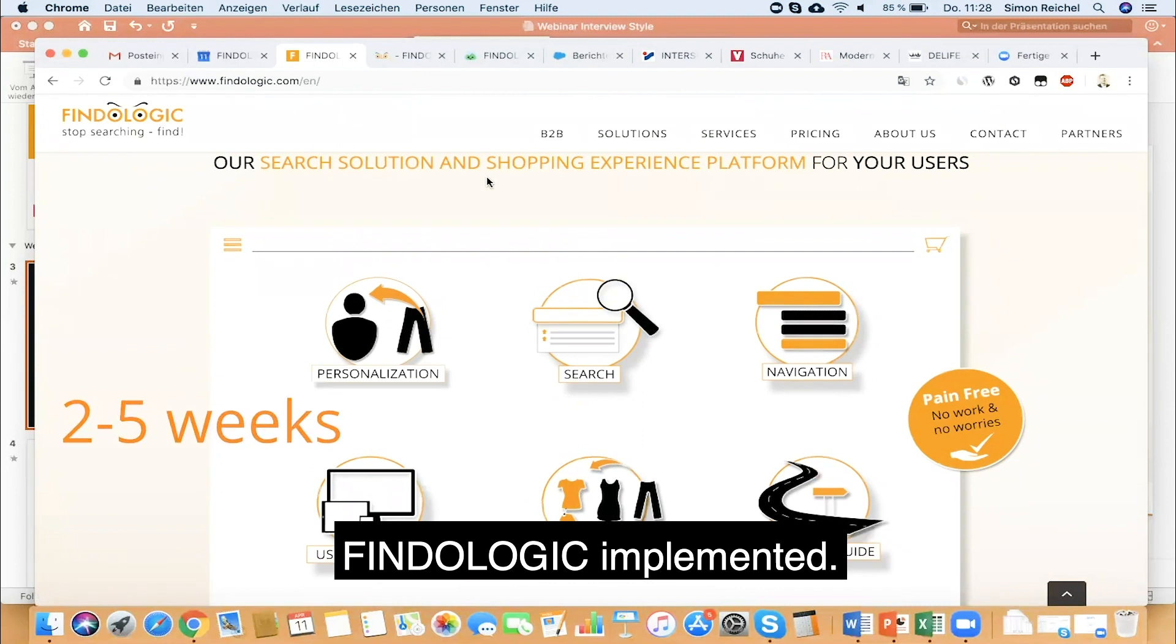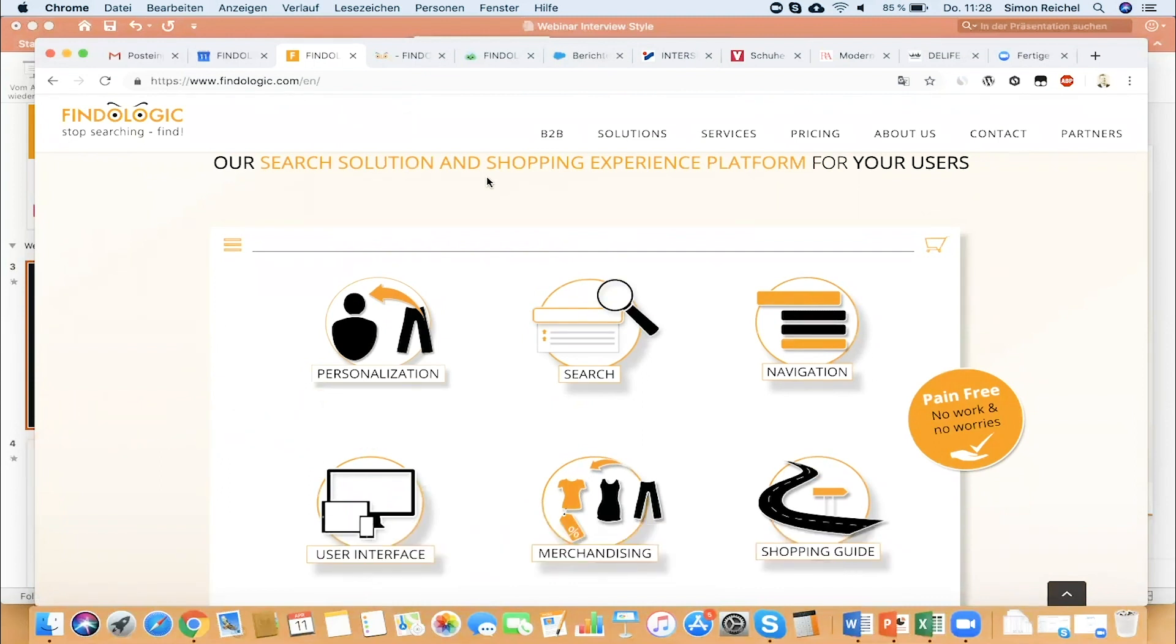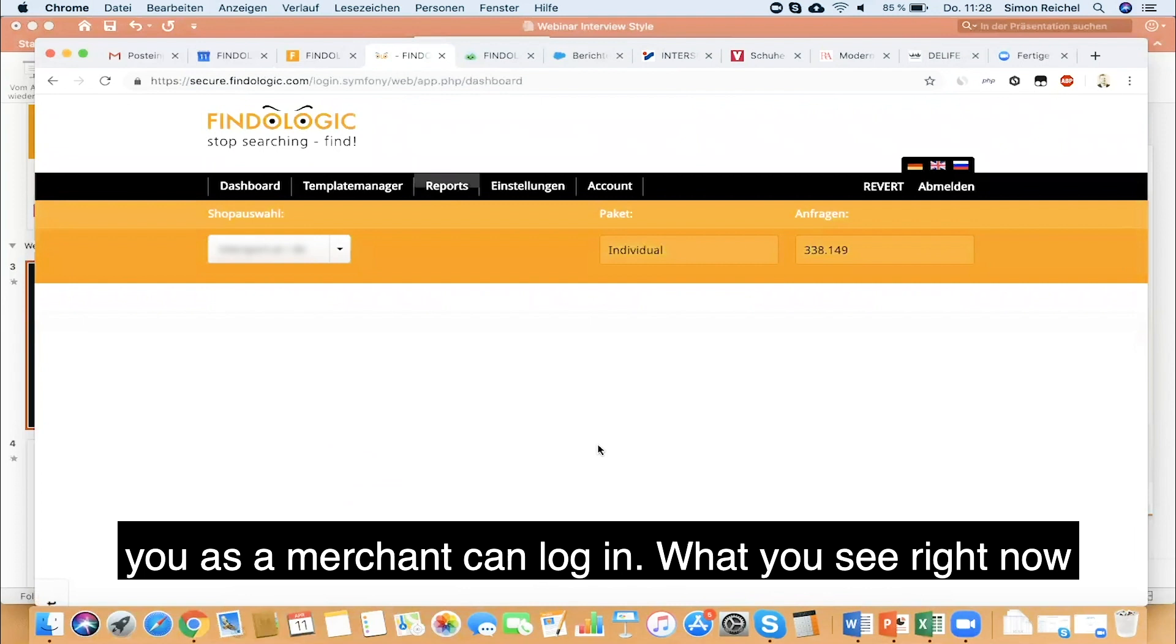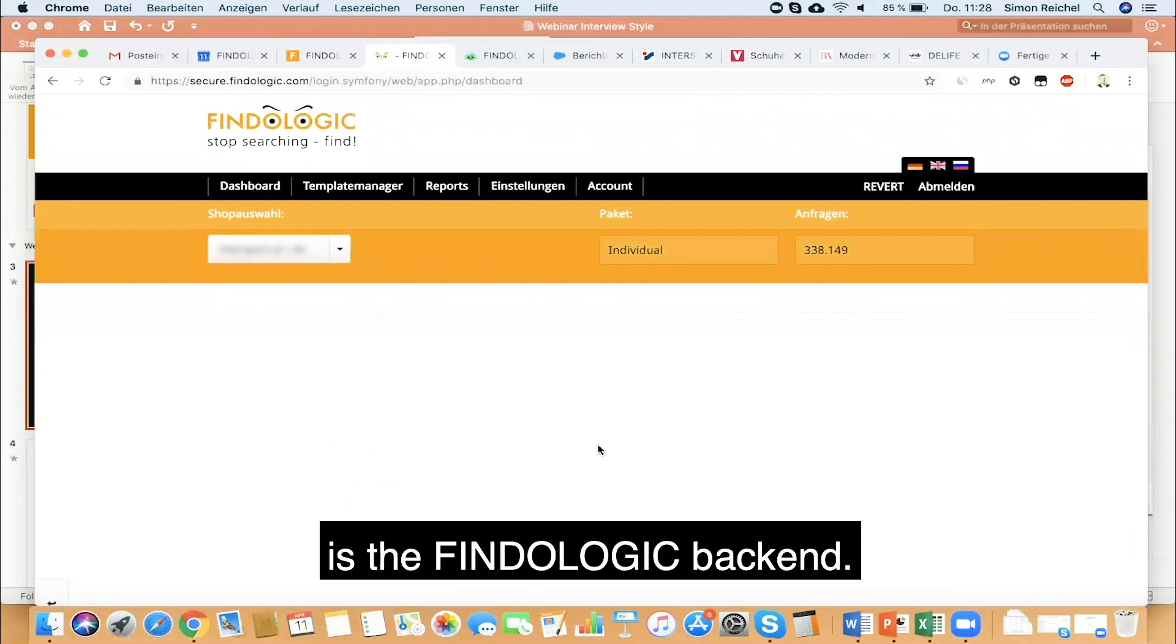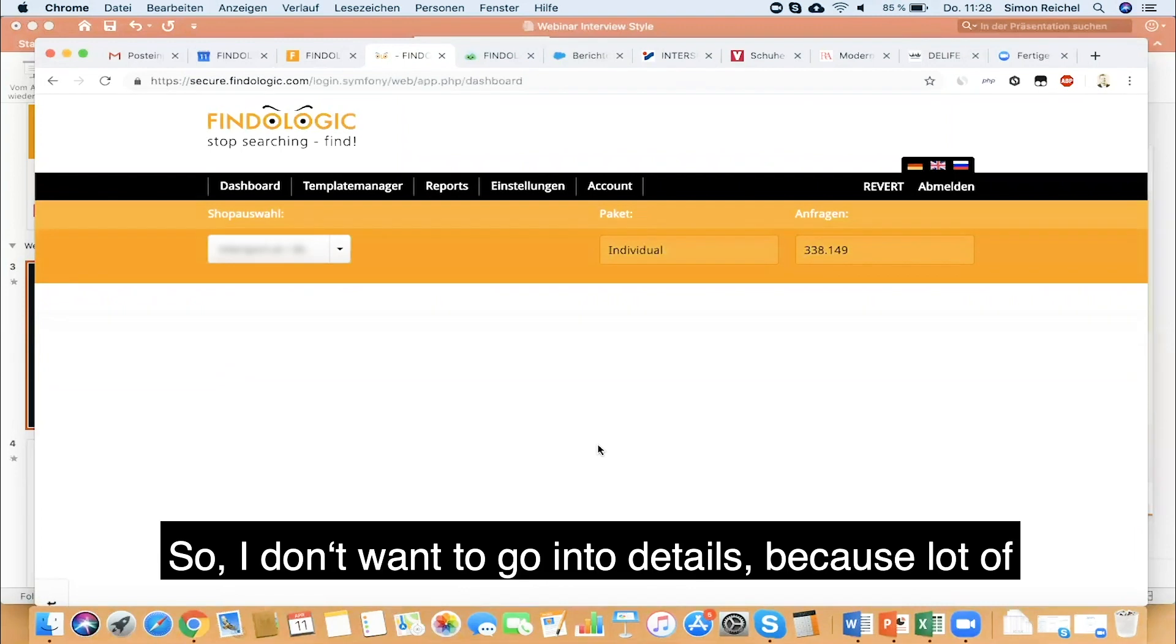All we need is the data feed. If we have the data feed, you as a merchant can log in. What you see right now is the Fundalogic backend.